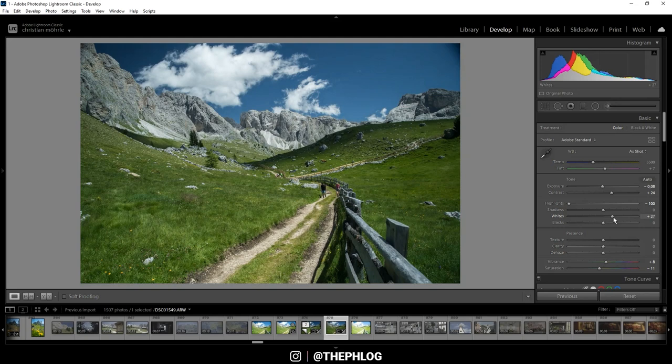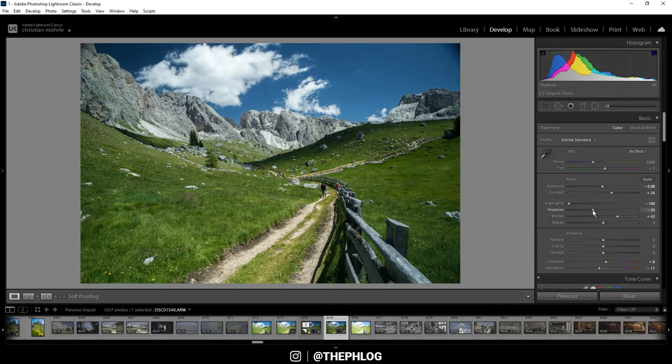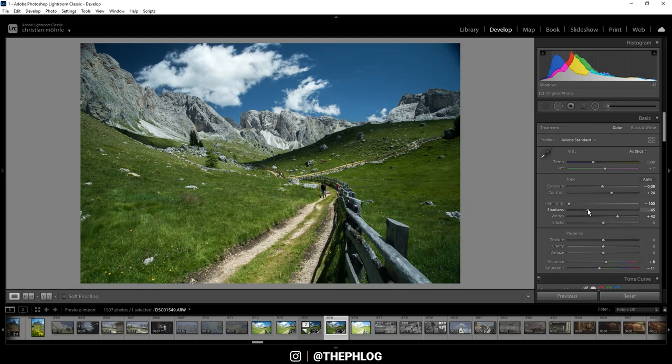Now to further add some contrast, I'm dropping the shadows. And you can see on this image, this does quite a lot. Of course, I'm keeping an eye on the histogram to not underexpose anything.